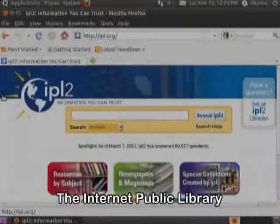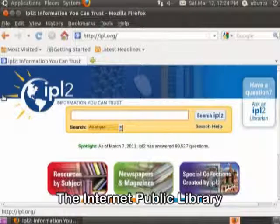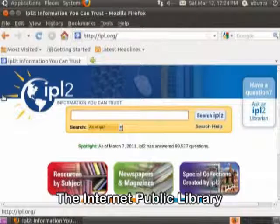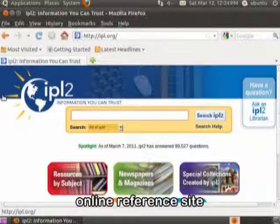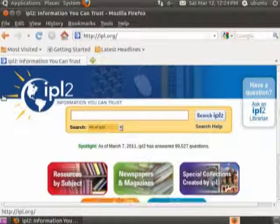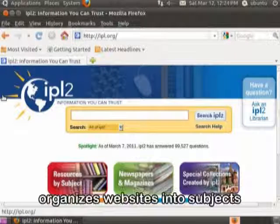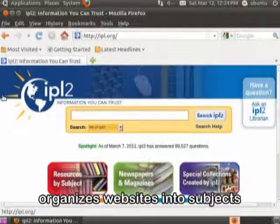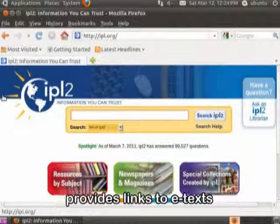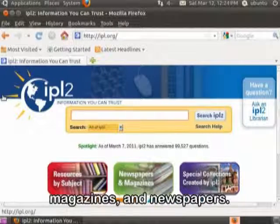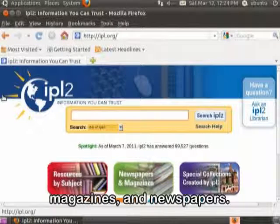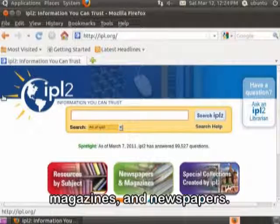The Internet Public Library is an online reference site. The IPL organizes websites into subjects, as well as provides links to e-texts, magazines, and newspapers.